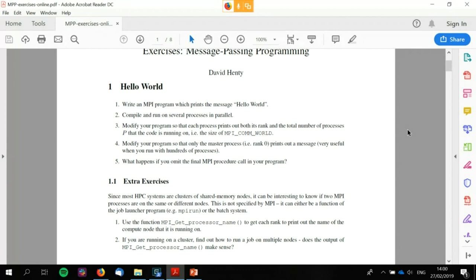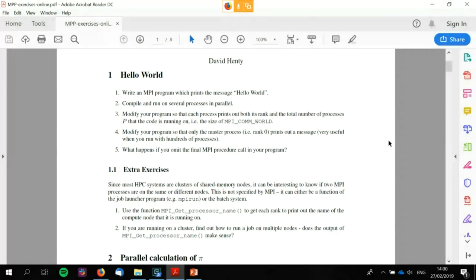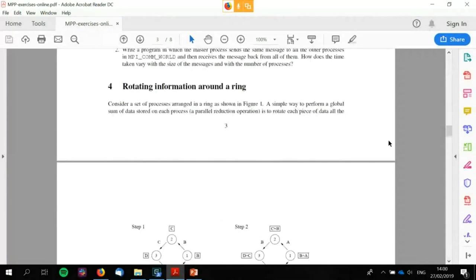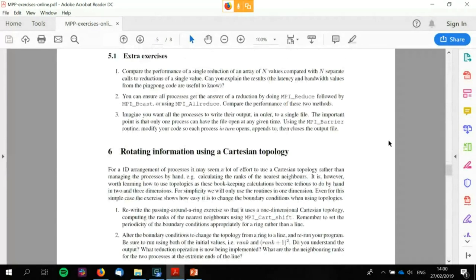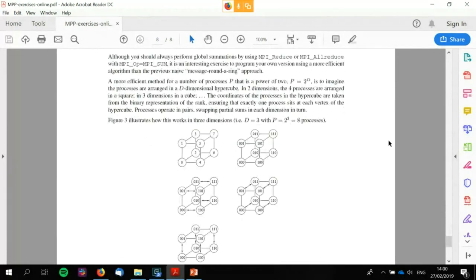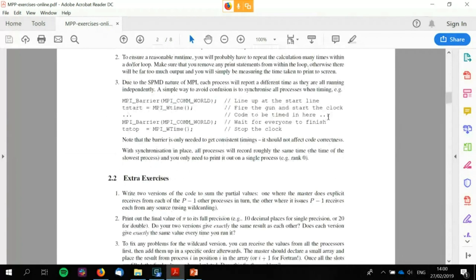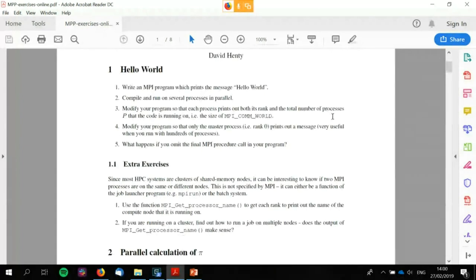The exercise sheet provided on the outreach training page is actually the exercise sheet for our entire MSc course on message passing programming. So don't feel you need to get to all of it. In this first week, we're really looking for people to have a shot at number one, but they're all on there — don't feel you need to bash through them all unless you want to.